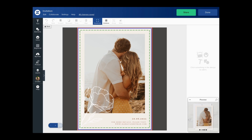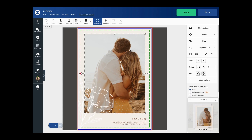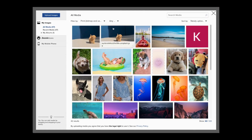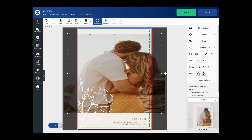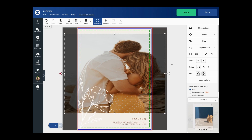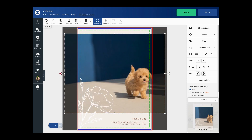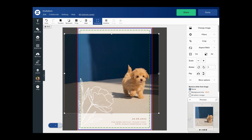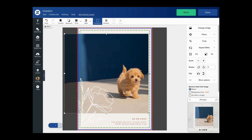In the design tool I'm going to start by just changing this placeholder image to a picture of my puppy. Next I'm just going to drag in the sides of the image so that it looks good.